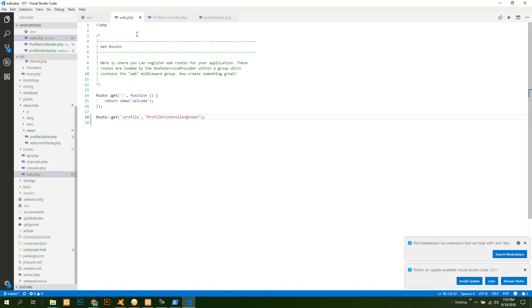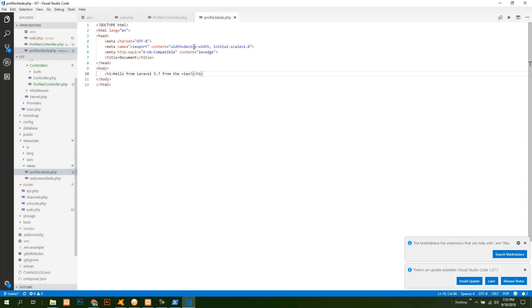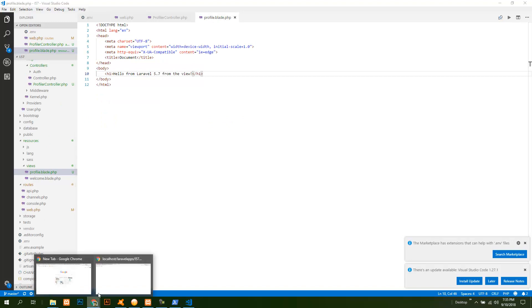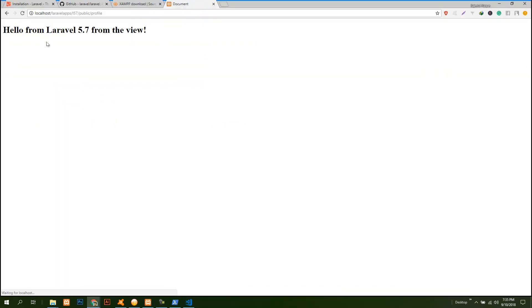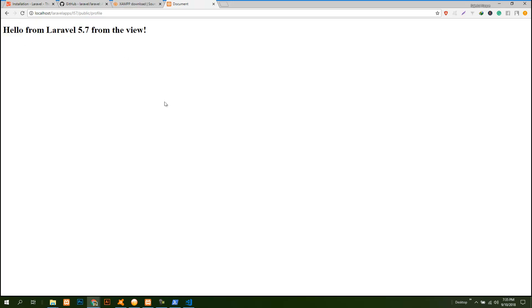Refresh it and as you can see that it is coming from the view. So this is how you can install Laravel 5.7 on Windows using XAMPP.